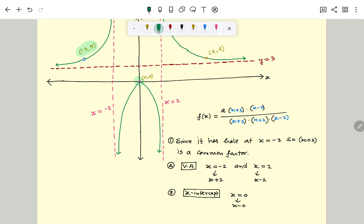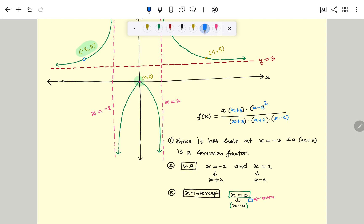At x equal to 0, the graph touches the x-axis and turns around — it does not cross. Therefore, the factor x minus 0 must have an even degree. So in the exponent of the factor x minus 0, we take an even number. We consider the smallest even number, which is 2, so we put a square here. The reason we put 2 is because the graph touches the x-axis at x equal to 0.